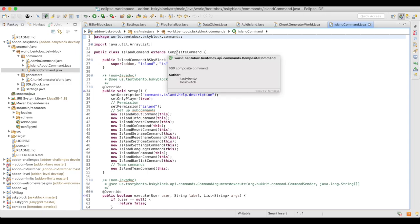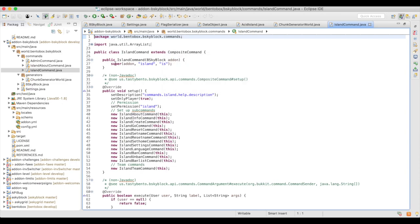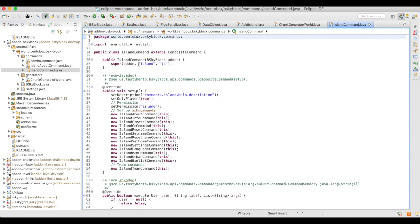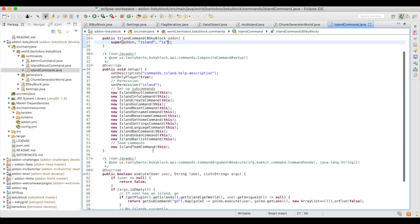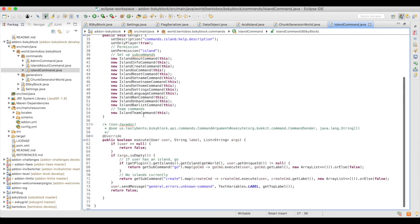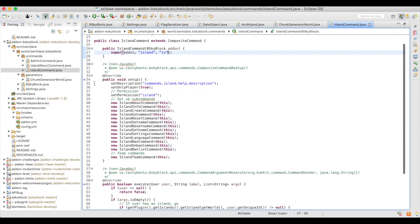The island command extends an abstract class called CompositeCommand. CompositeCommand is a great API that enables you to make commands simply. In the constructor you call super, passing the add-on that is making this command and then the main command name — in this case 'island' — followed by as many aliases as you want. There are two mandatory methods: setup, which gets called immediately when this is instantiated, and execute, which gets called when a command is executed.